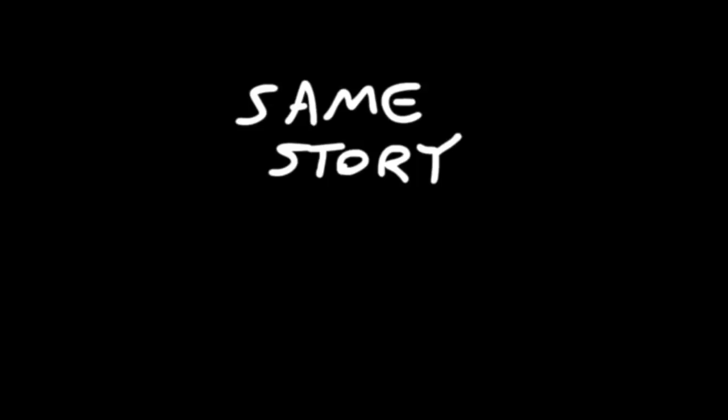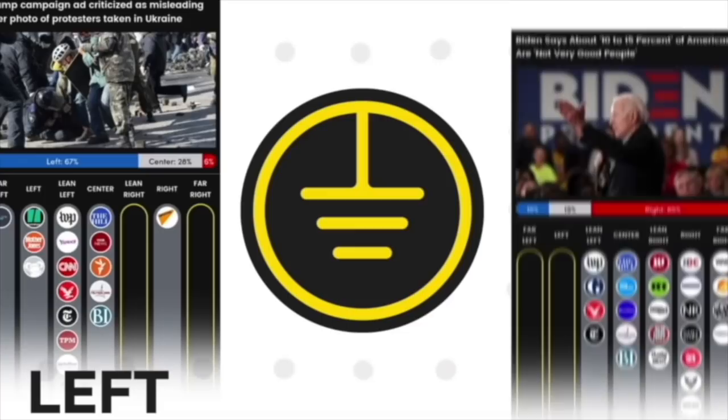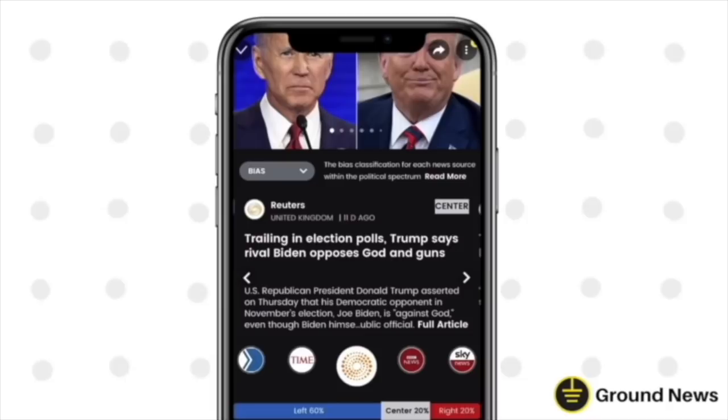Thankfully there's Ground News to break the bubble—the world's first news comparison platform that empowers readers to see how sources with different perspectives cover the same story. Ground News is an app with two main features. For one, there's the news blind spot feature which allows you to see the news that isn't being discussed by one side of the political spectrum.